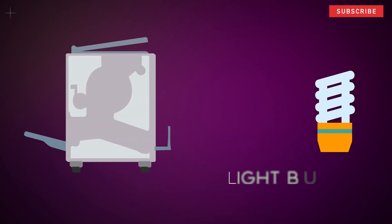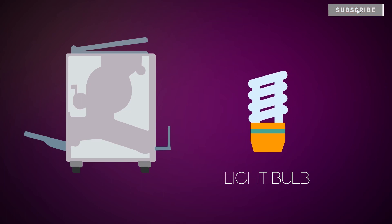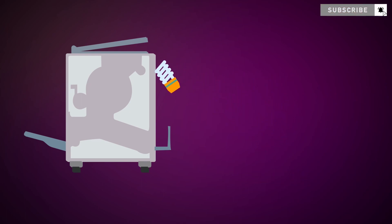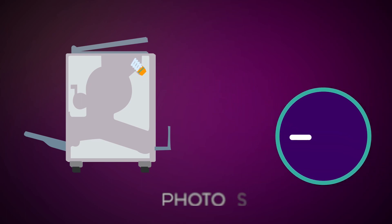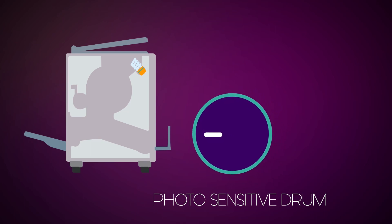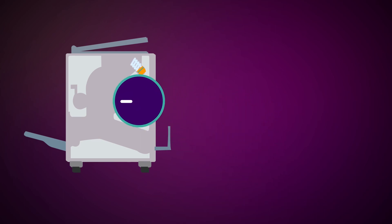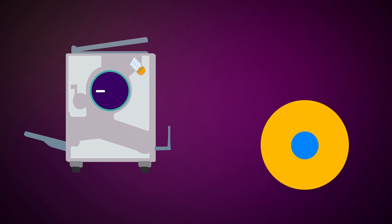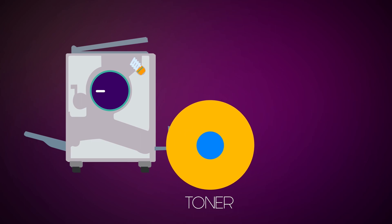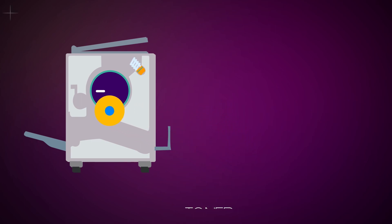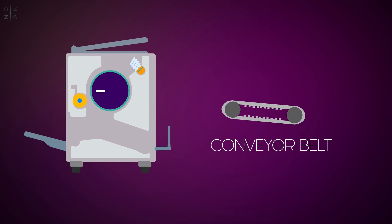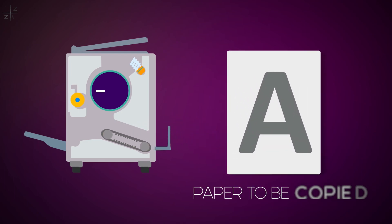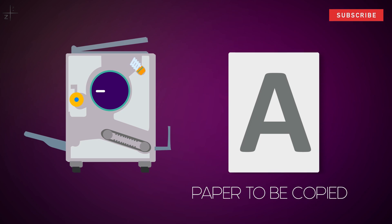First, the light bulb is fixed. In the center, we assemble a photosensitive drum. Then we assemble the toner. We place a conveyor belt at the bottom to move the paper. These are the main photocopy machine parts.